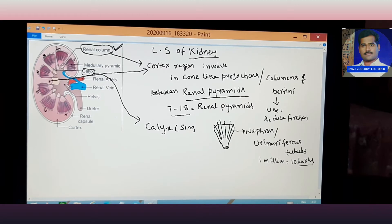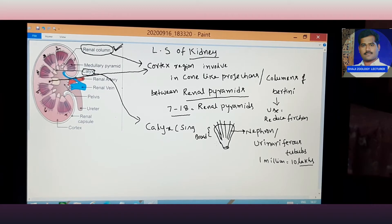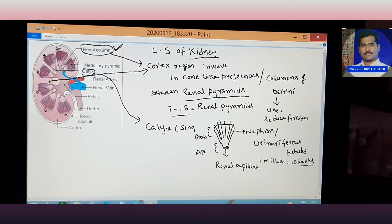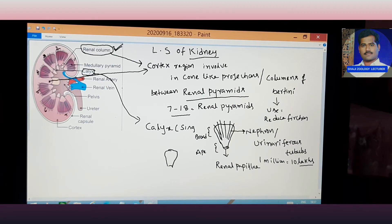Each kidney has 1 million nephrons. The broad region of the renal pyramid faces outward, and the apex region has an opening pore. This opening pore is called the renal papilla. The renal papilla opens into a small duct.